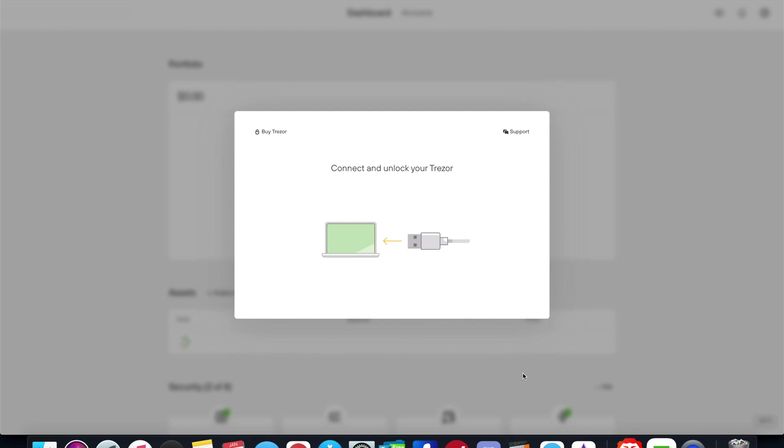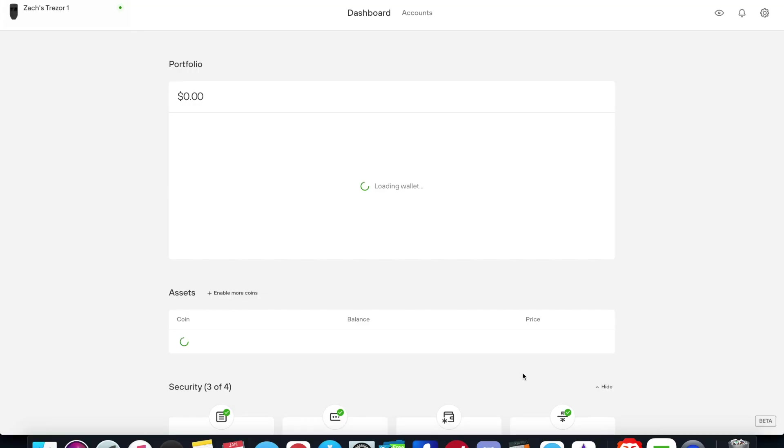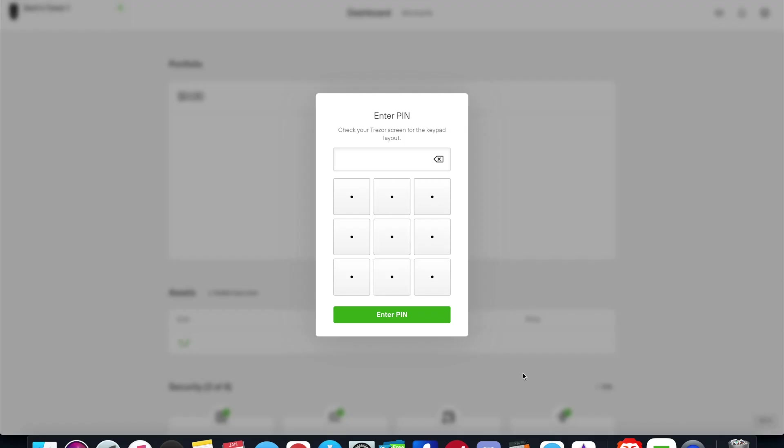The one caveat here is this is still technically in beta, but it works. When you first open the web app before it has you update or download anything, it just says connect and unlock your Trezor. In my case I'm using a Trezor One device that I've had for several years. I'm going to go ahead and plug it in now. It's bootloading right now and then it's going to ask me to enter in my PIN that I see on my device, so I'll go ahead and enter that in.